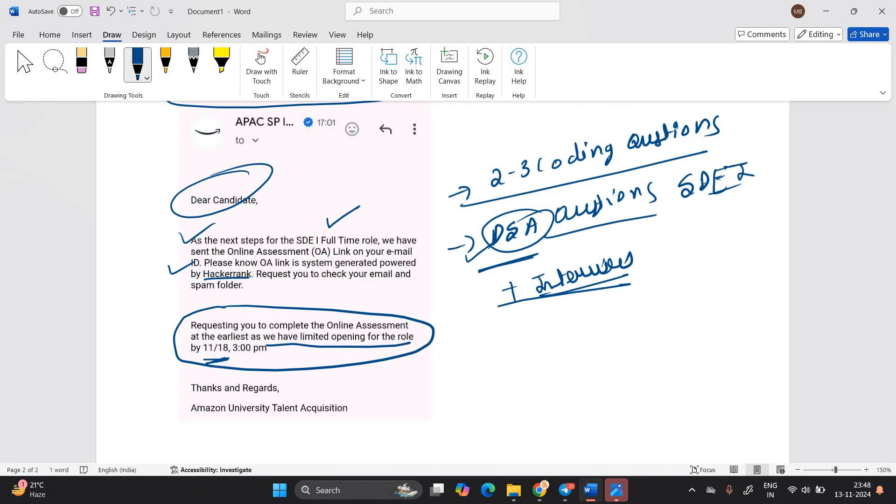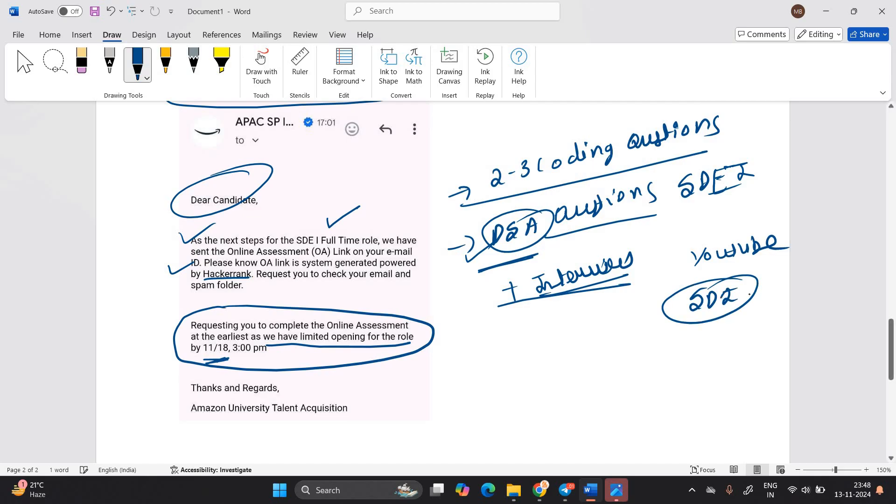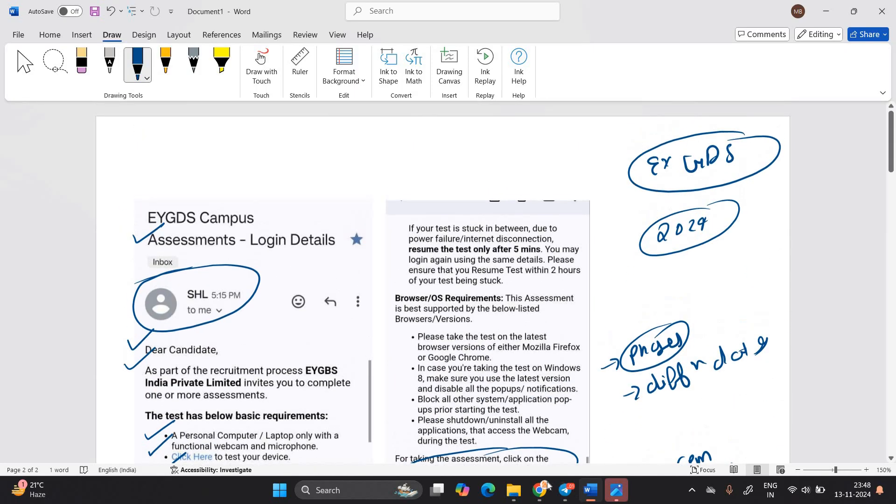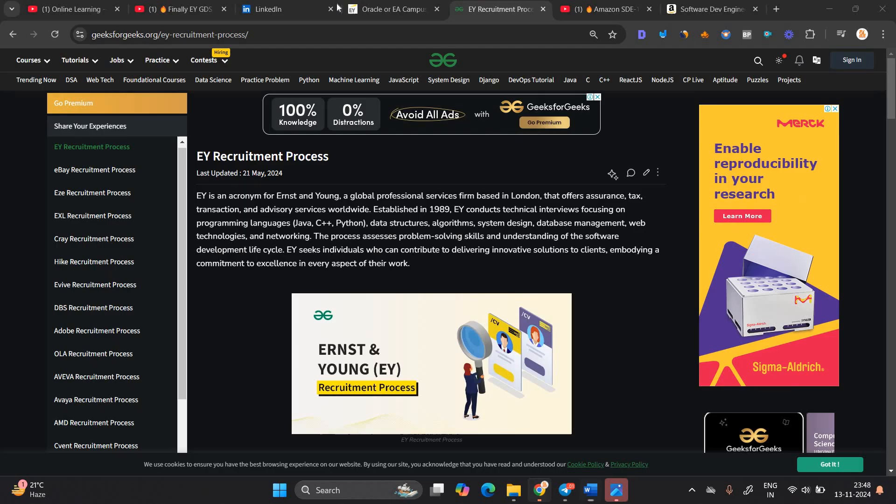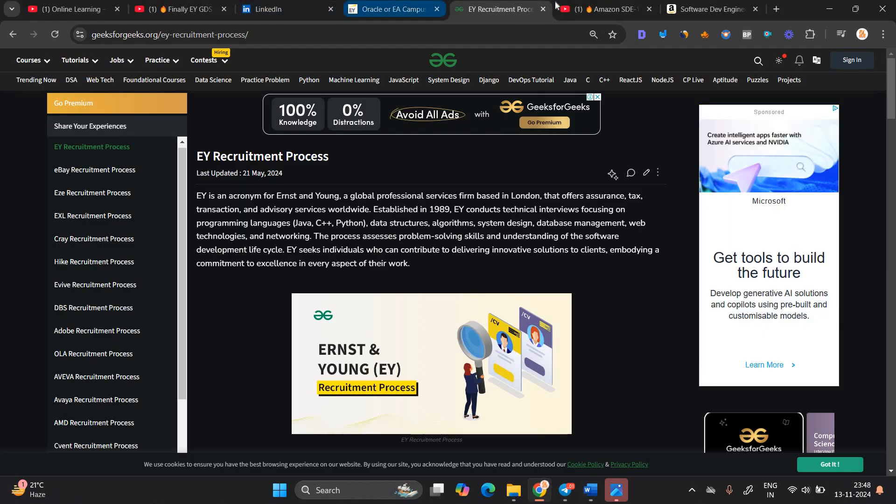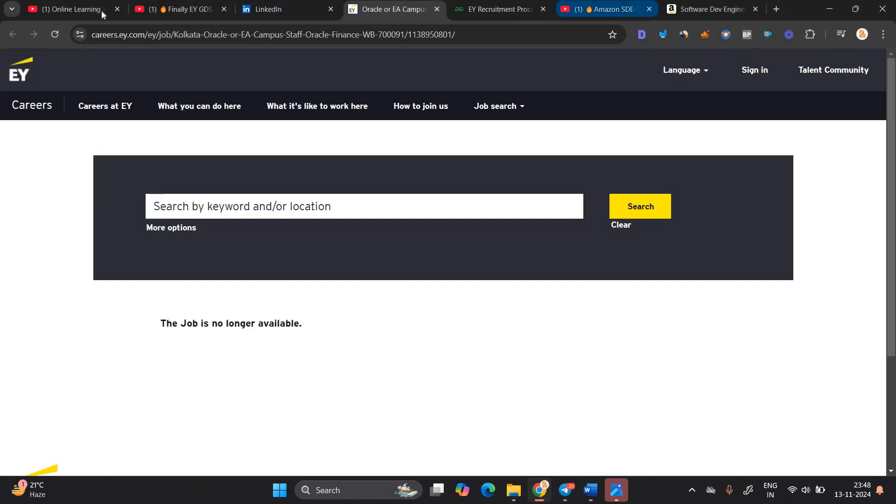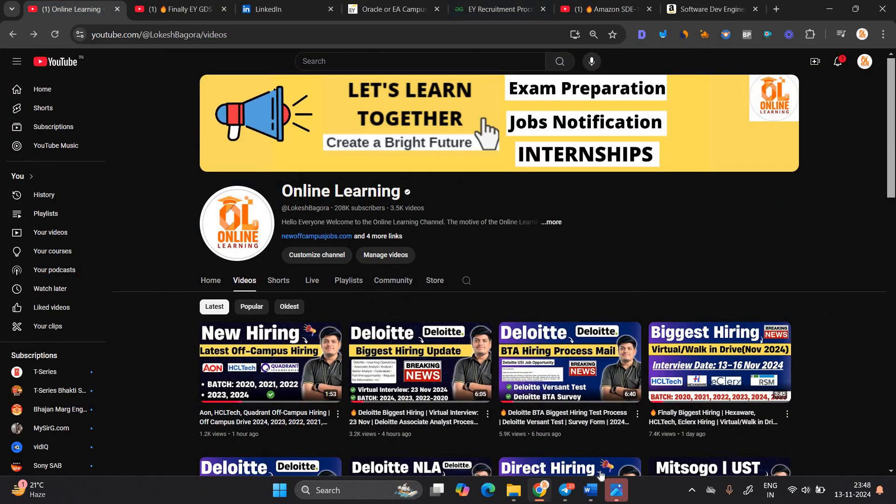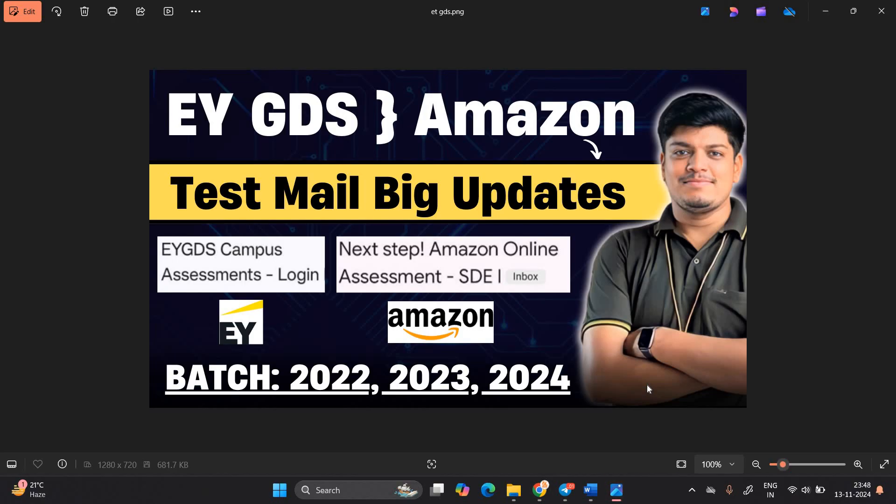I suggest you to go to YouTube, like search on YouTube that SDE1 interview process, SDE1 interview process of Amazon. You will find each and every detail. I hope you liked the video. If you have any kind of doubt, let me know in the comment section. Apply for opportunities that are active. Thanks for watching the video.